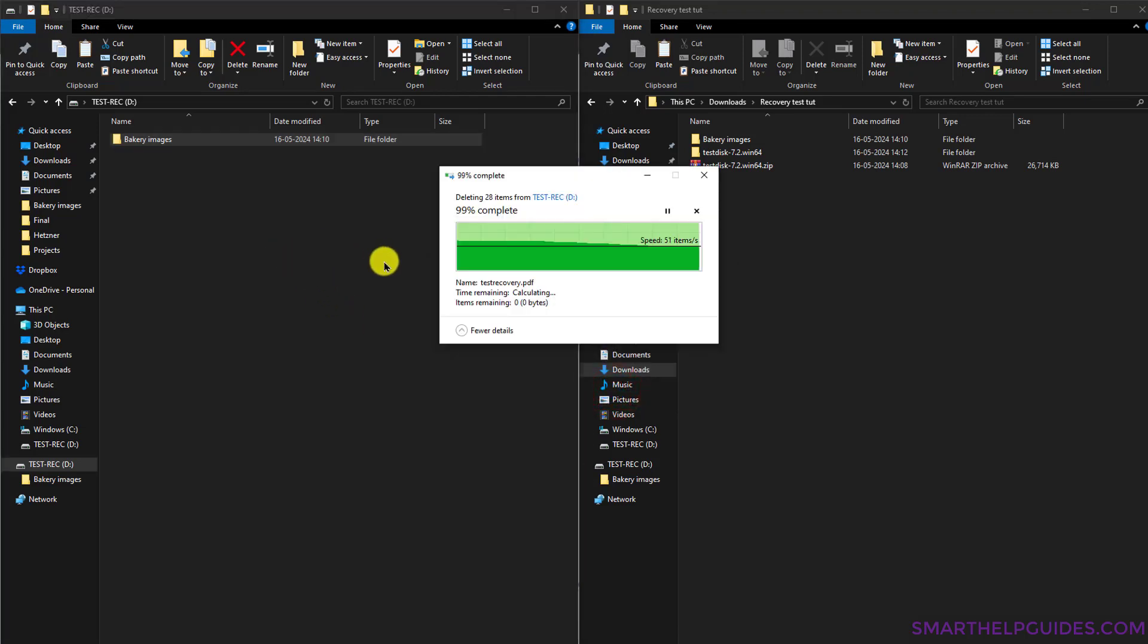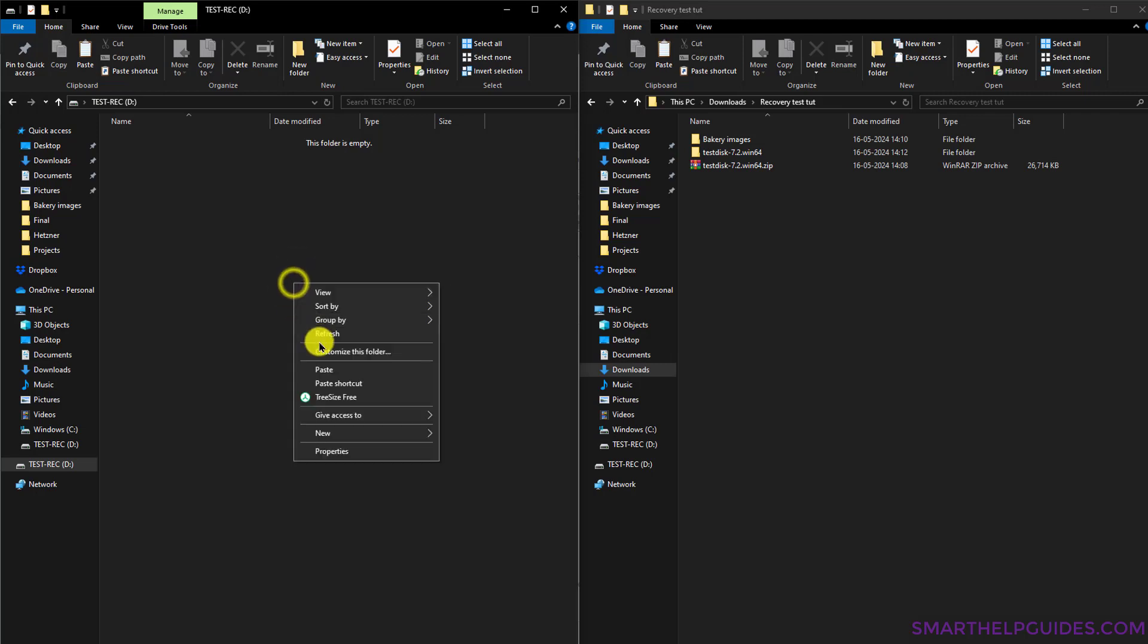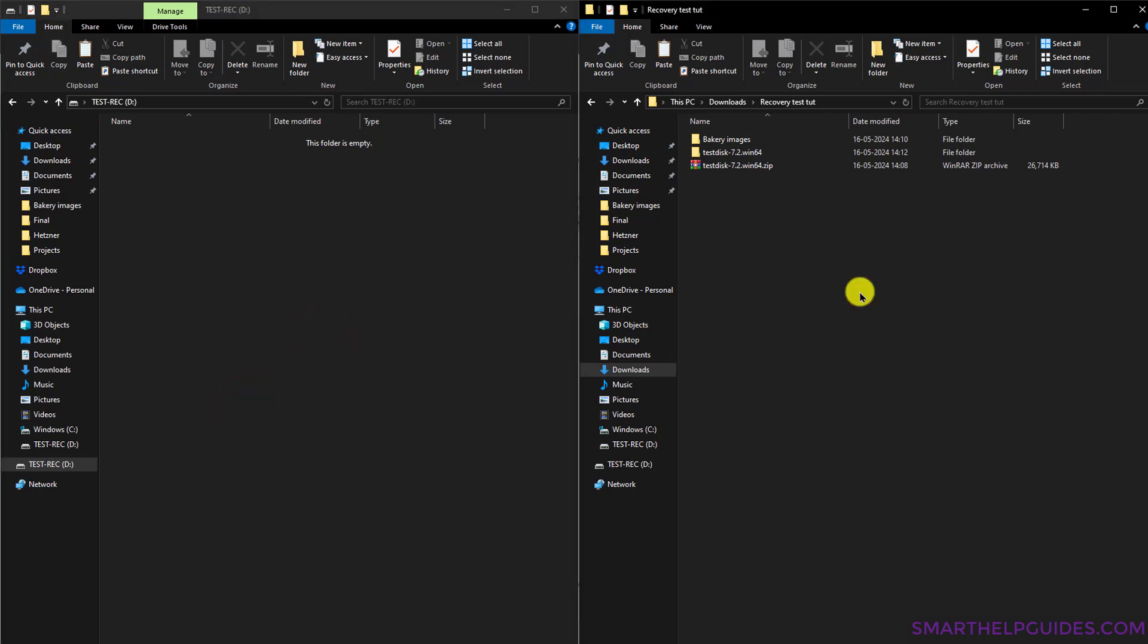Okay, it has been deleted. Since it is from a USB drive, it will not be saved in the recycle bin, and I cannot undo it. Now to recover these files, I'm going to use the program.